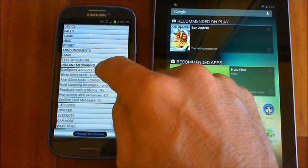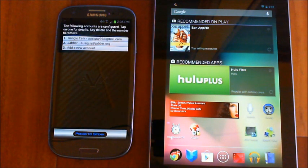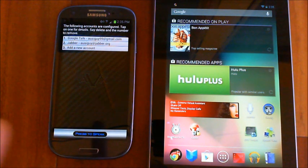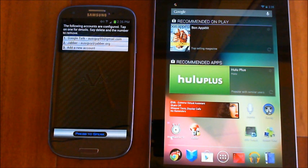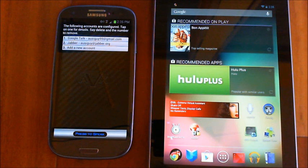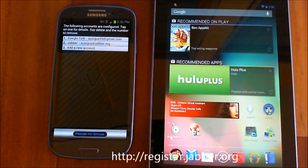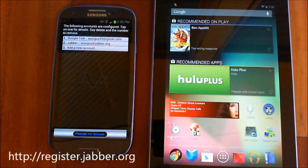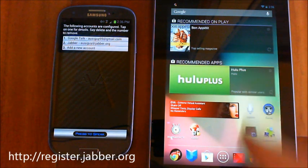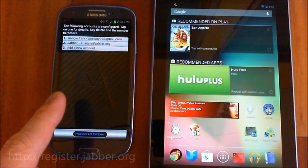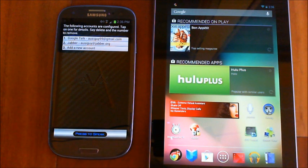I've got two accounts configured right now. When you set yours up you'll have zero initially. I've set up two different accounts I've been testing with. The first is the Google Talk one - that's my regular email account. Pretty much everybody who has a Gmail account automatically has a Google Talk account - it's the same thing, you don't have to sign up for anything special. Jabber is just another online messaging service you can sign up for free at register.jabber.org.